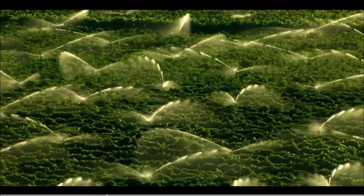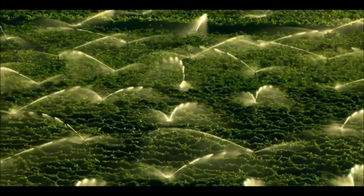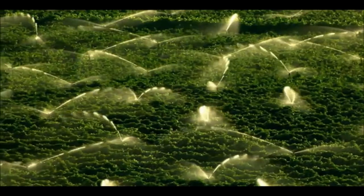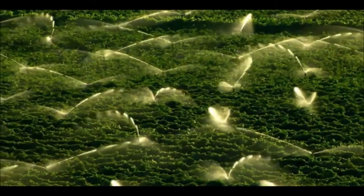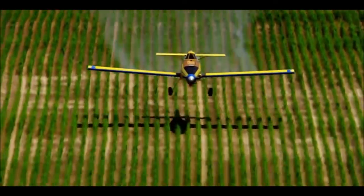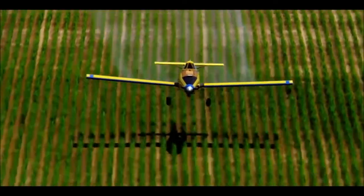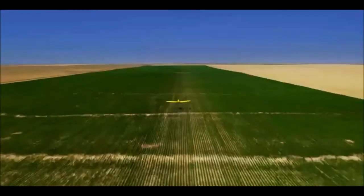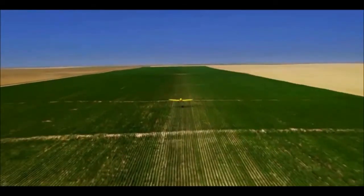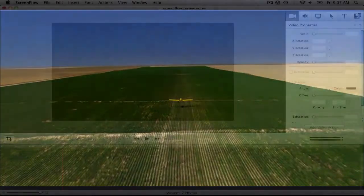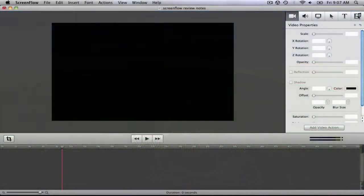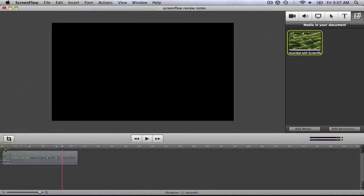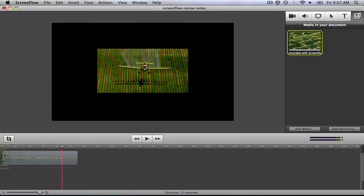Say for example, that I want to start with a full screen view of this video that was recorded with ScreenFlow, and then show it side by side with the same video that was recorded with QuickTime, complete with titles and advanced video properties. Here's how I'd do it in ScreenFlow. First of all, I'd go to the media browser and drag the ScreenFlow file into the timeline.